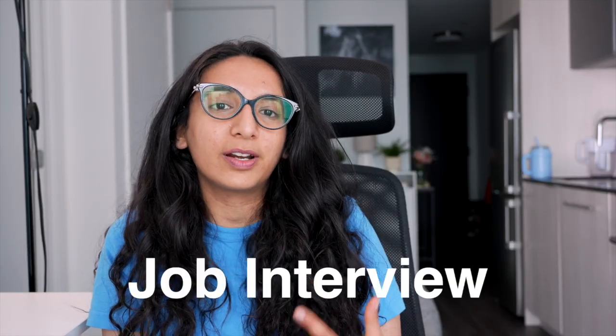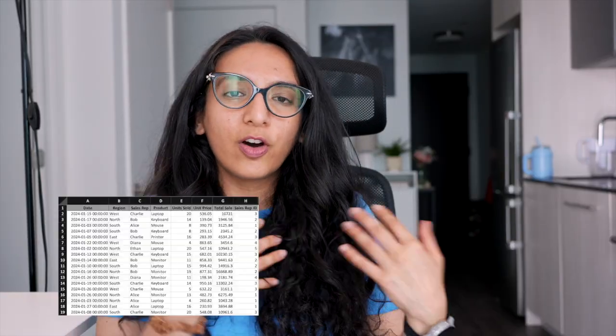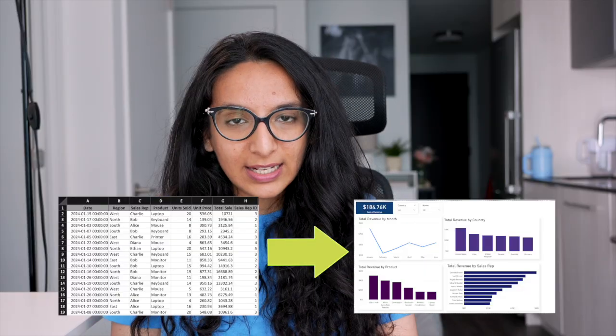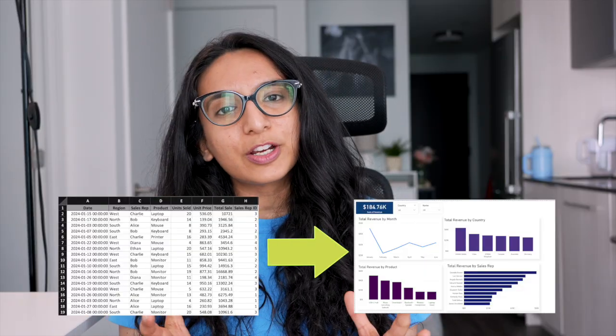Hi everyone, welcome back. Today I will be talking about Power BI, and this video should be all that you need if you are learning Power BI for work or preparing for an interview. I used to work as a reporting analyst and Power BI used to be my bread and butter — it is a very important business intelligence tool in today's market. In this video I'll walk you through how to go from a raw Excel file to a clean merged dataset and build a simple Power BI dashboard step-by-step, focusing on the why behind things and how they actually matter in work and interview situations.